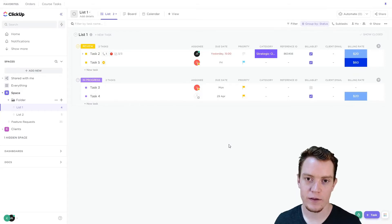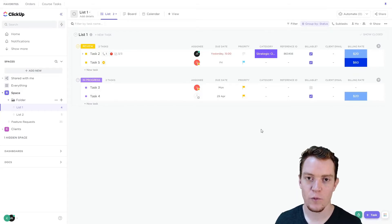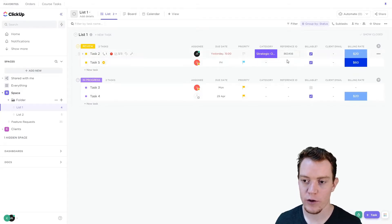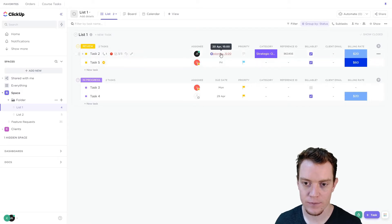Tasks often need to be done repetitively on a schedule. In ClickUp, we do this with the recurring task function.